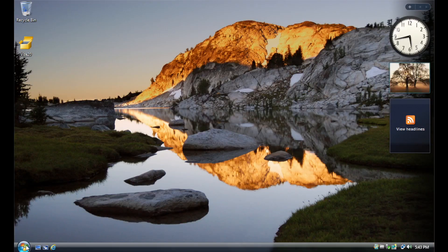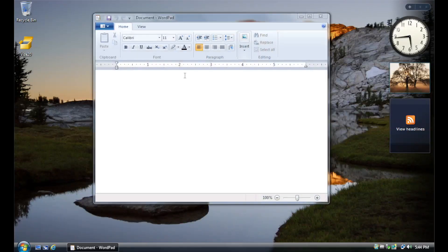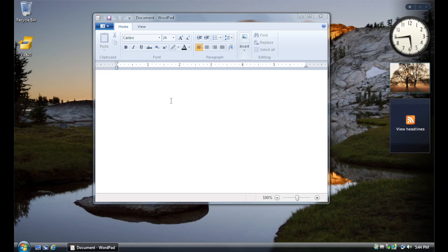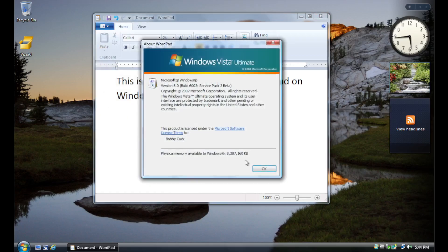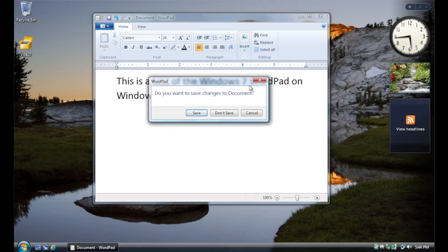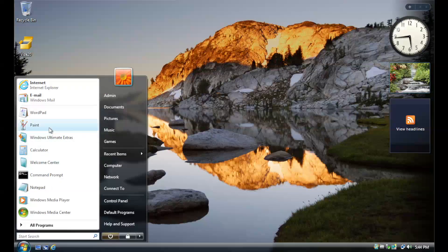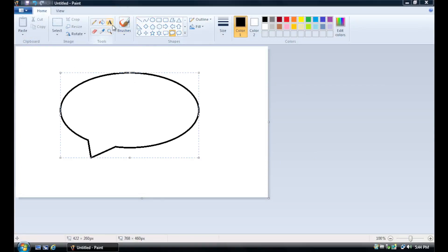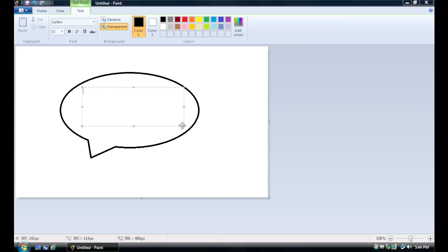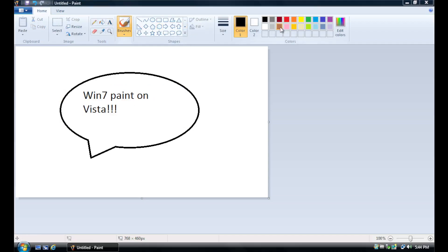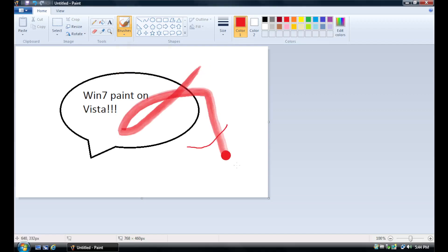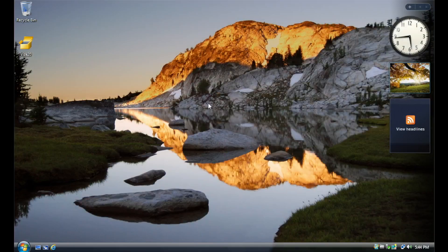Service Pack 3 also includes the Windows 7 versions of WordPad. As you can see here, I'll do a quick little test just to show you that it works. Paint and Calculator.